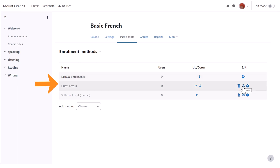Guest Access here has its eye closed so that means that currently no guests can look at this course but the teacher can enable it by clicking the icon.